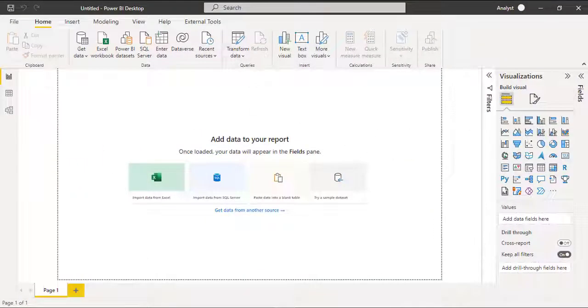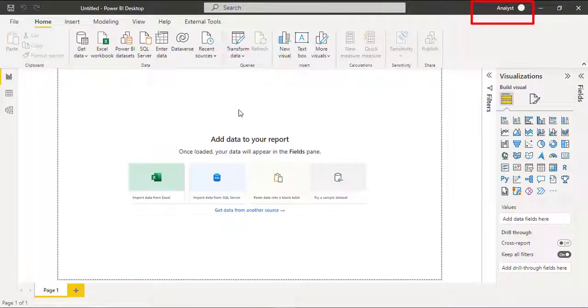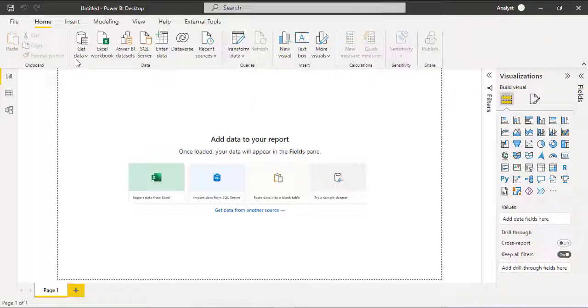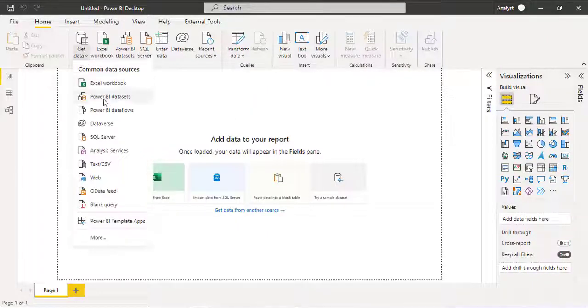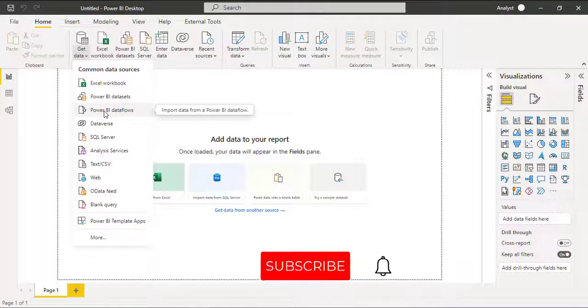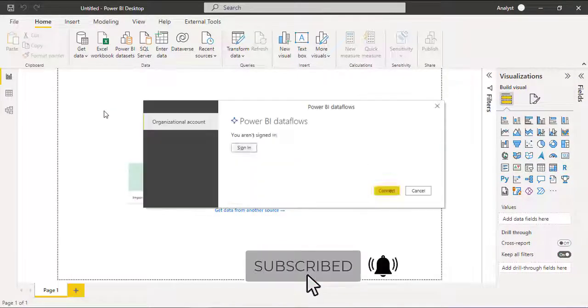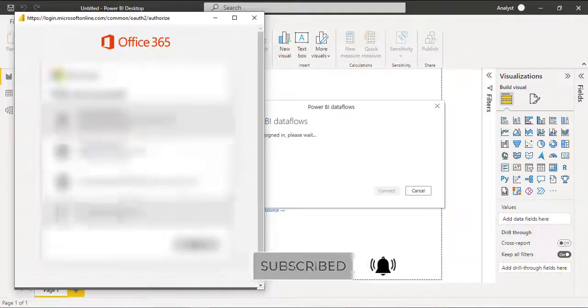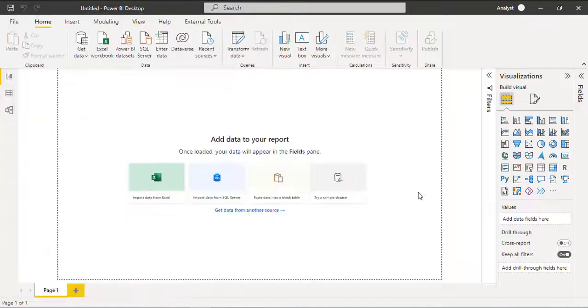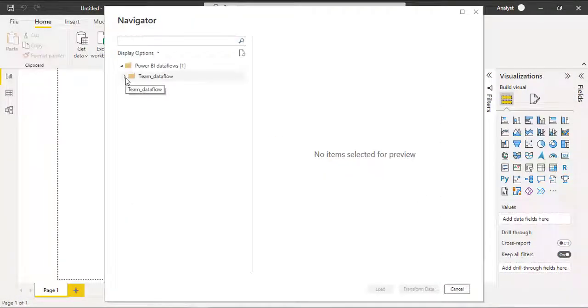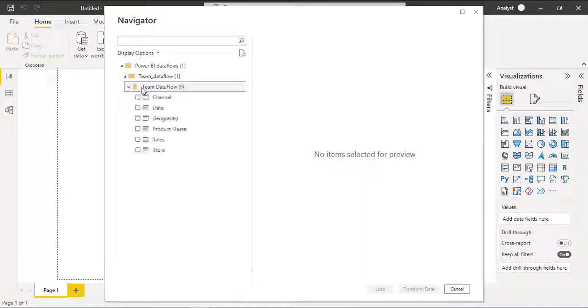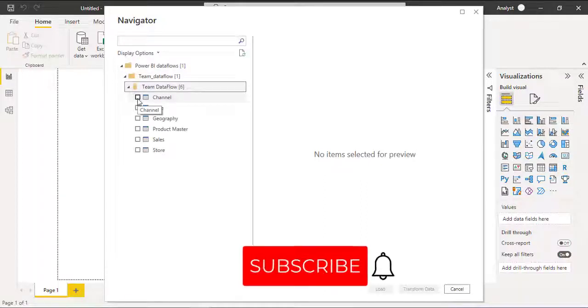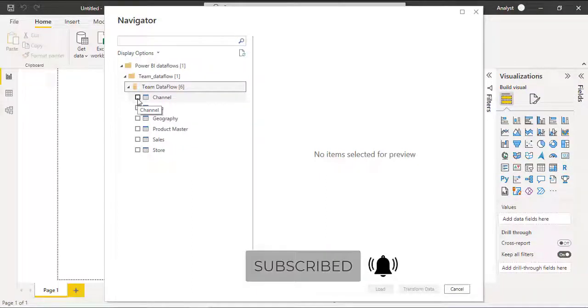So we are back in the Power BI desktop and we are signing as the analyst. We can see from the sign-in information. To get the access of team data flow, go to get data and here we can find the connector Power BI data flow. So click, here we can find Teams data flow workspace, team data flow and we can select all the tables or selected tables for our project.